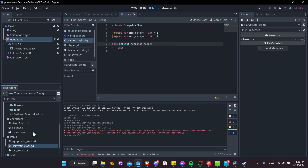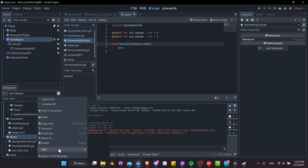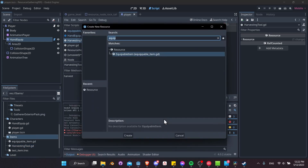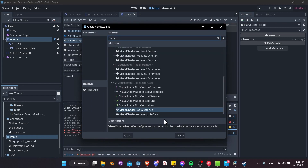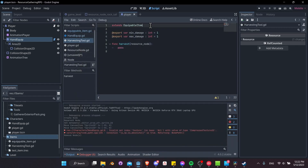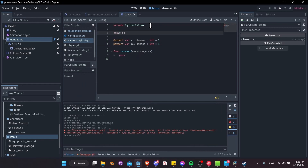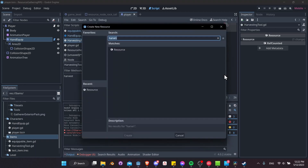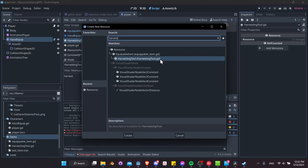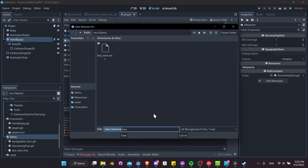Let's save that and create a new harvesting item. We'll do New Resource, but first we need to add the class name — class name HarvestingTool. Now let's right-click, New Resource, search for HarvestingTool, and create this as copper_pickaxe.tres.